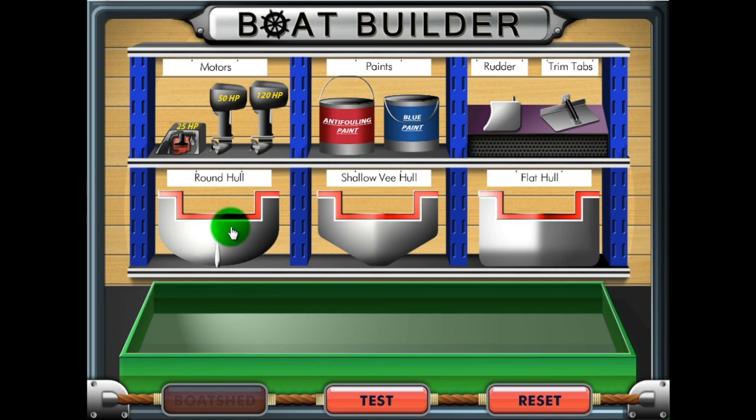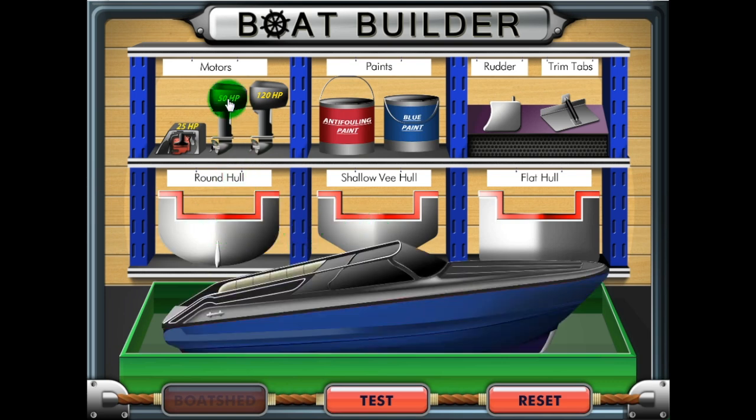To begin, click and choose a boat hull. Then choose a motor, paint, and rudder to add to the hull.